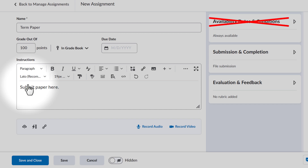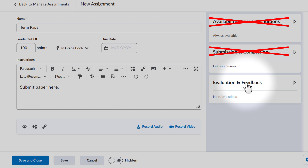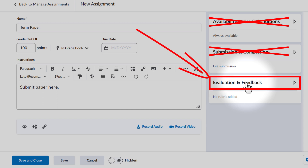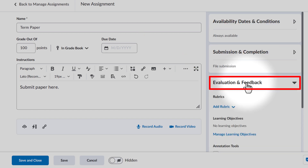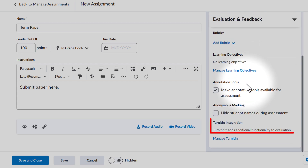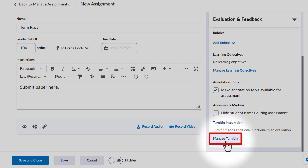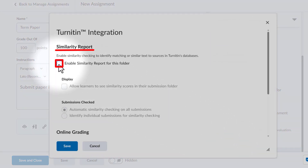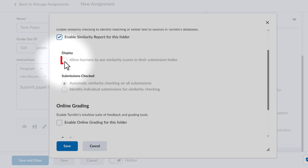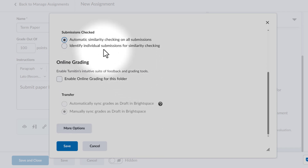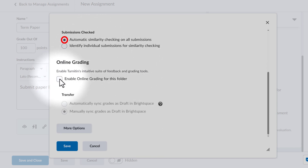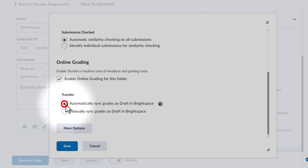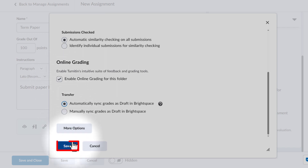I'm going to skip over Availability, Dates, Conditions, Submission, and Completion, and go down to Evaluation and Feedback. When I click on Evaluation and Feedback, I'll scroll down to the bottom where it says Turnitin Integration, and click on Manage Turnitin. I'm going to enable the Similarity Report for this folder, allow learners to see the Similarity Score in their Submission folder, and set it up for automatic similarity checking on all submissions. I'll enable online grading and have it automatically sync grades as a draft in Brightspace, and then save.